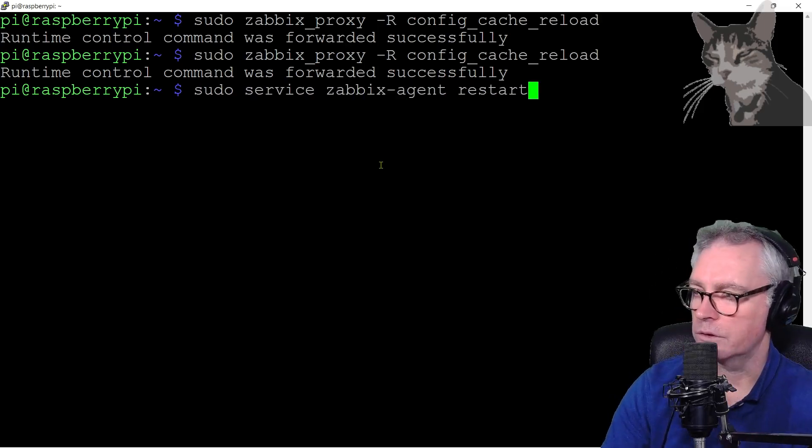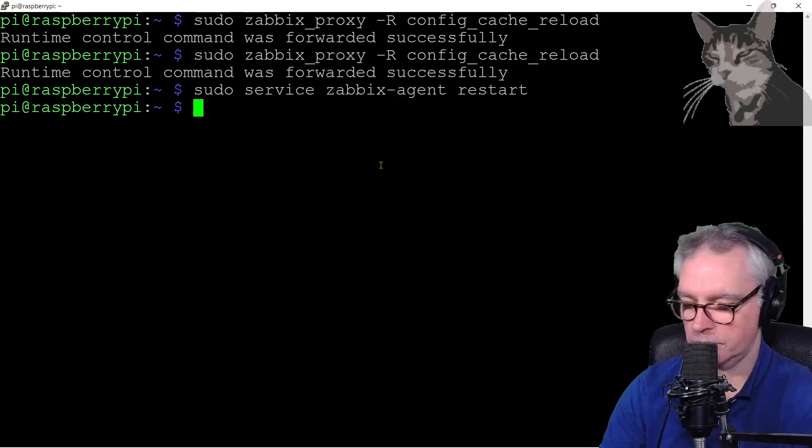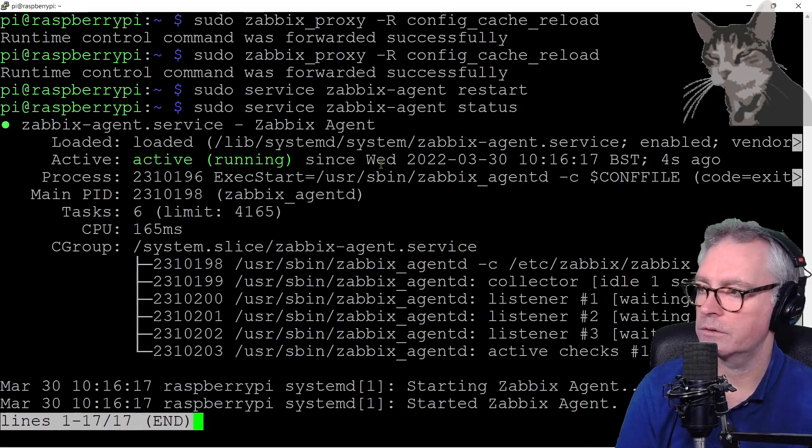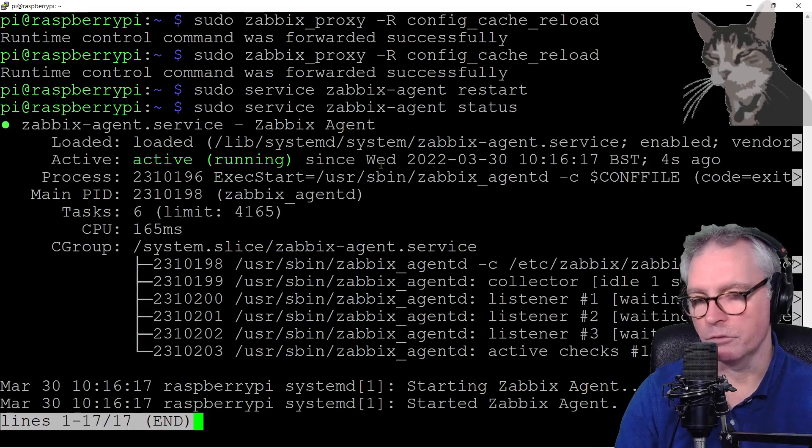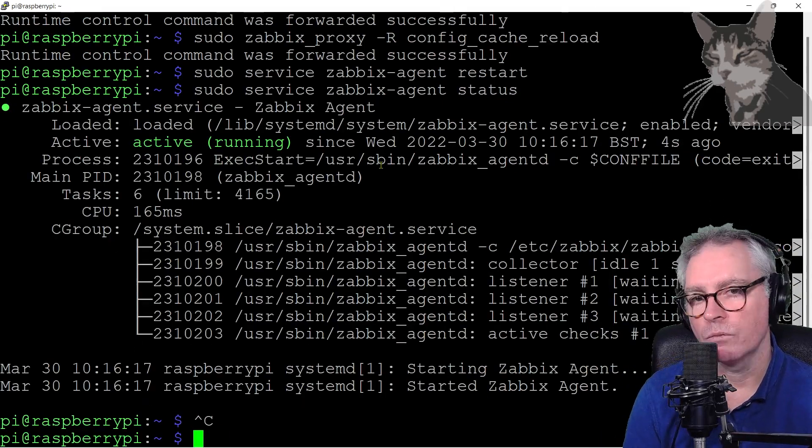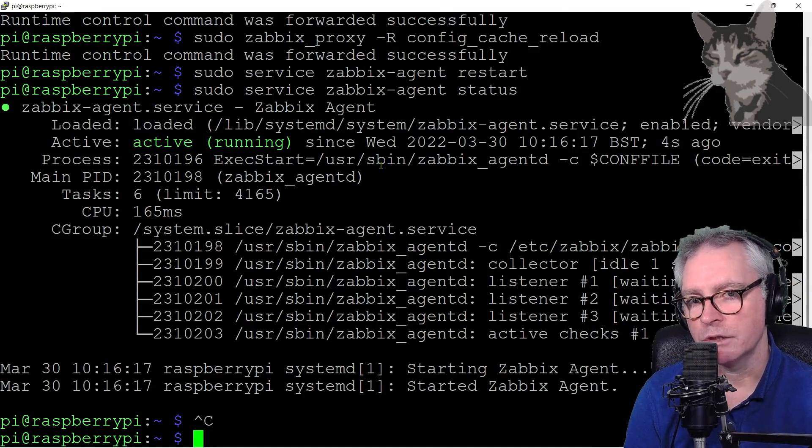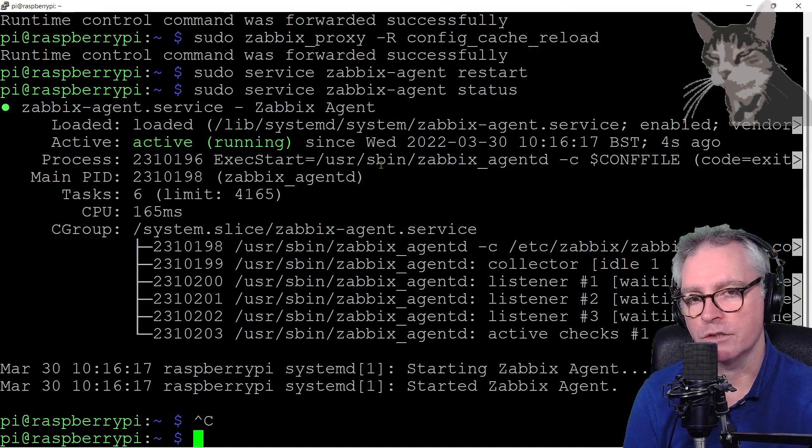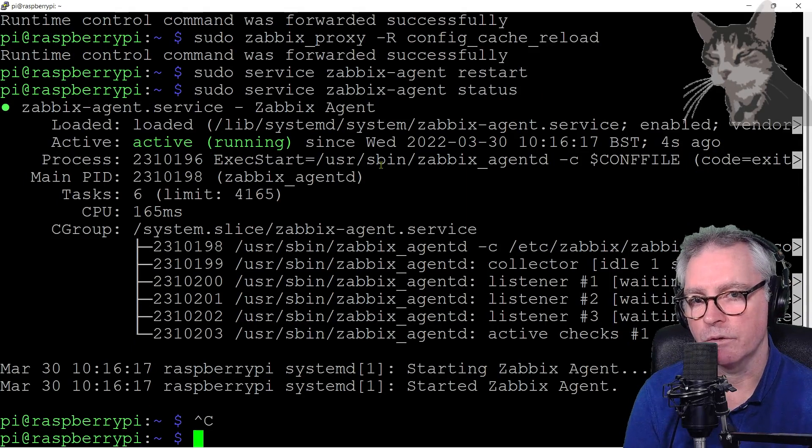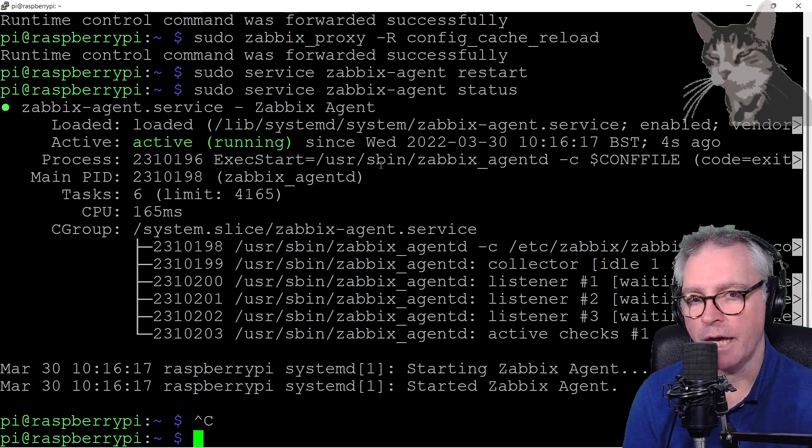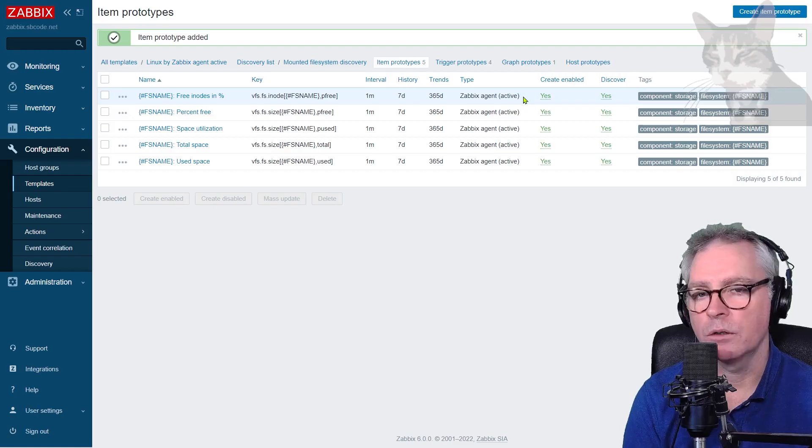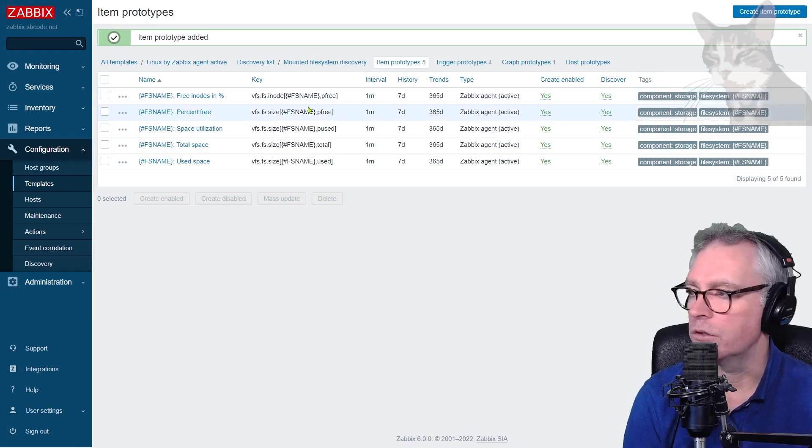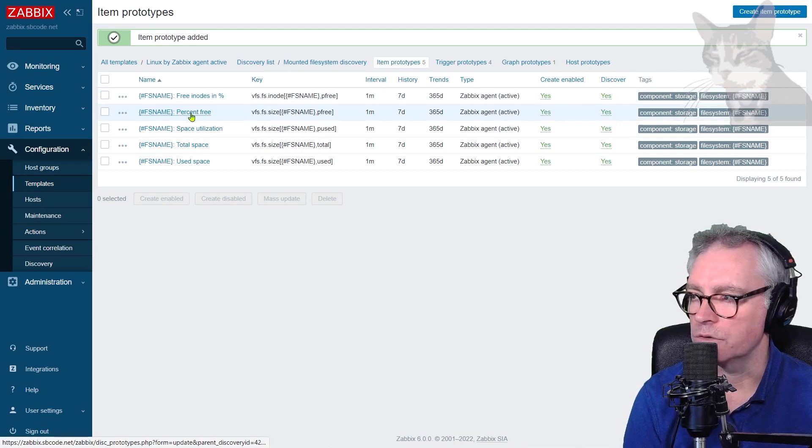Agent restart, status. Excellent. If you remember with Zabbix agents, when they first start up, they query their server or their proxy for a list of any active checks that they must do. So now we can assume that the agent running on the Raspberry Pi knows about this new item.